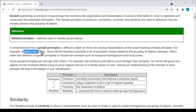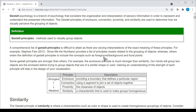For example, Stephen Few, in his book Show Me the Numbers, lists the principles that are closely related to the grouping of objects. Whereas others have widened that definition to include the concepts of foreground and background, and also the idea of focal points. Here we're going to stick to the definition that is closely tied to the grouping of objects.